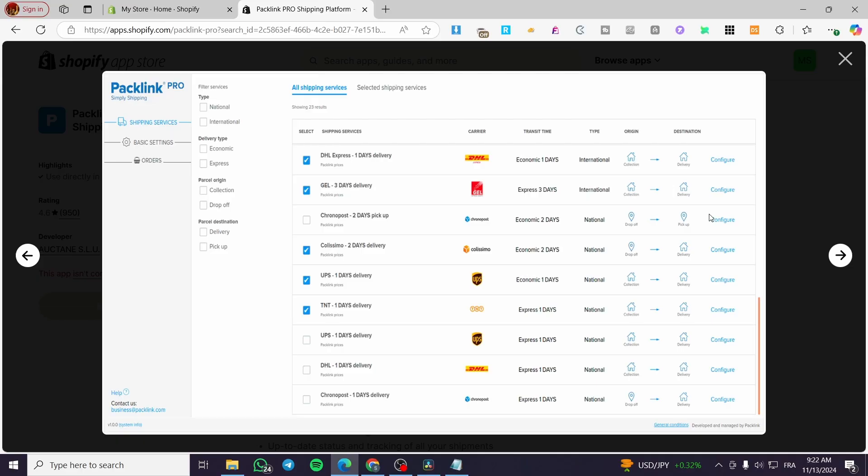the final benefit that you are going to get is the tracking of your orders. So you are going to get here a live track of your orders.